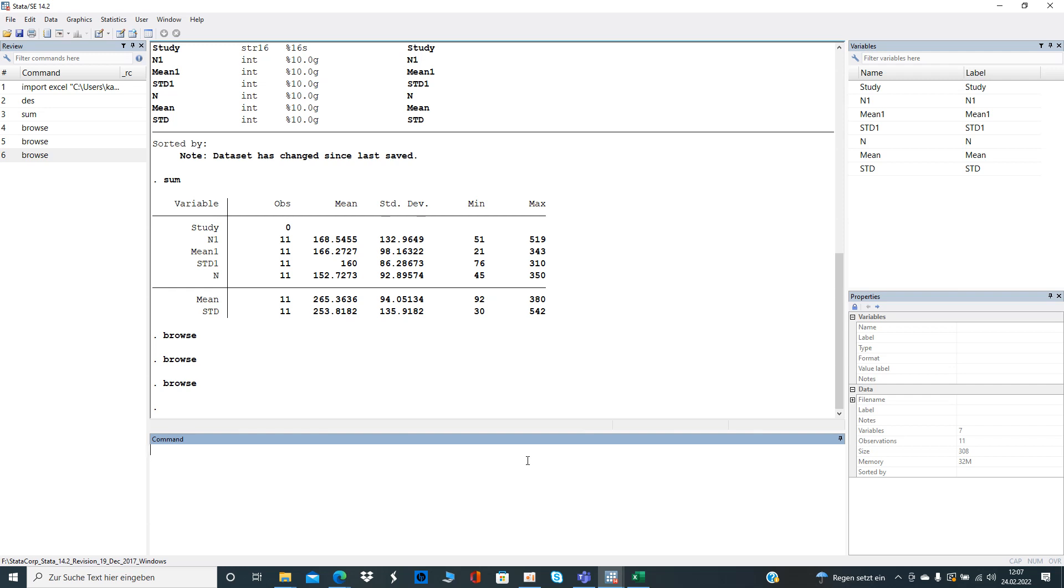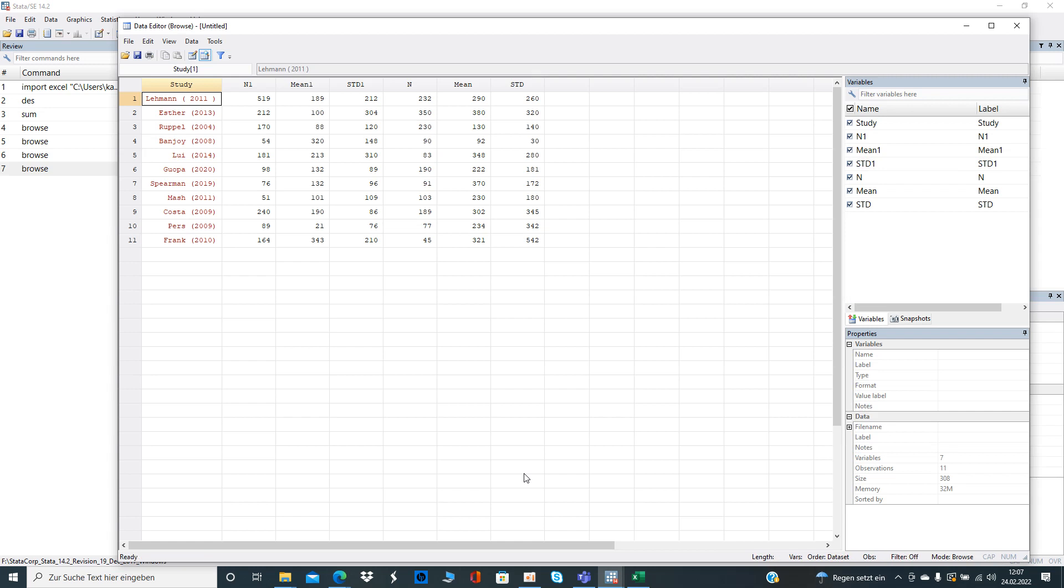Let's have a look at the data first. So what we see here is we have 10 studies and the first three columns, starting with column 2, is the number of observations, mean, and standard deviation.